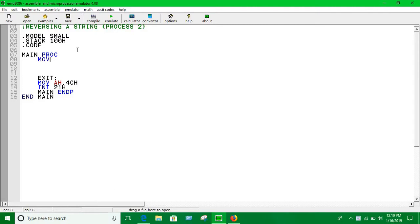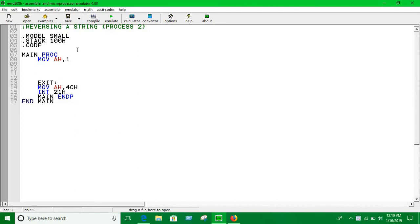Let's print something. This is the input function. Move... Int 21H. Now...